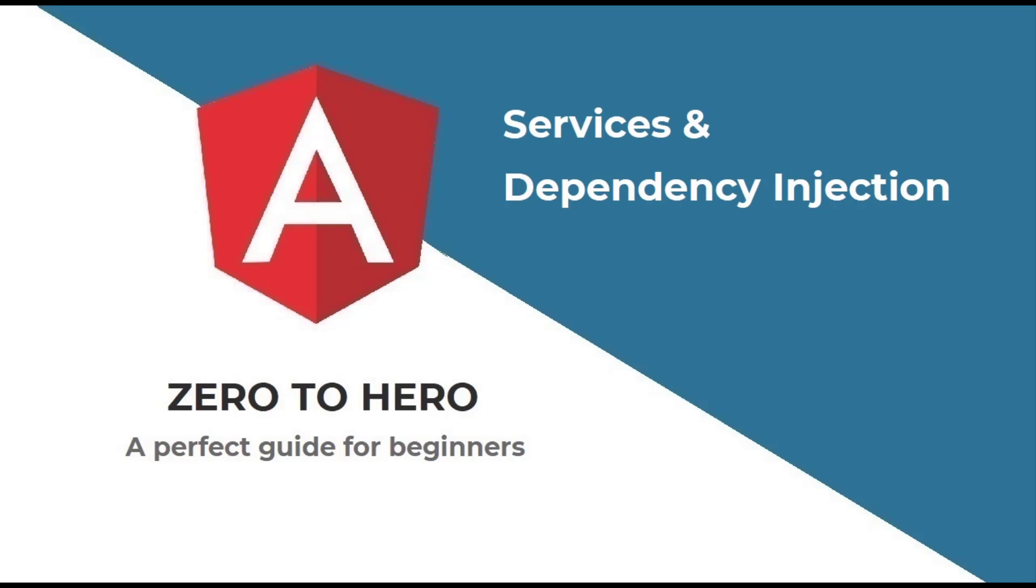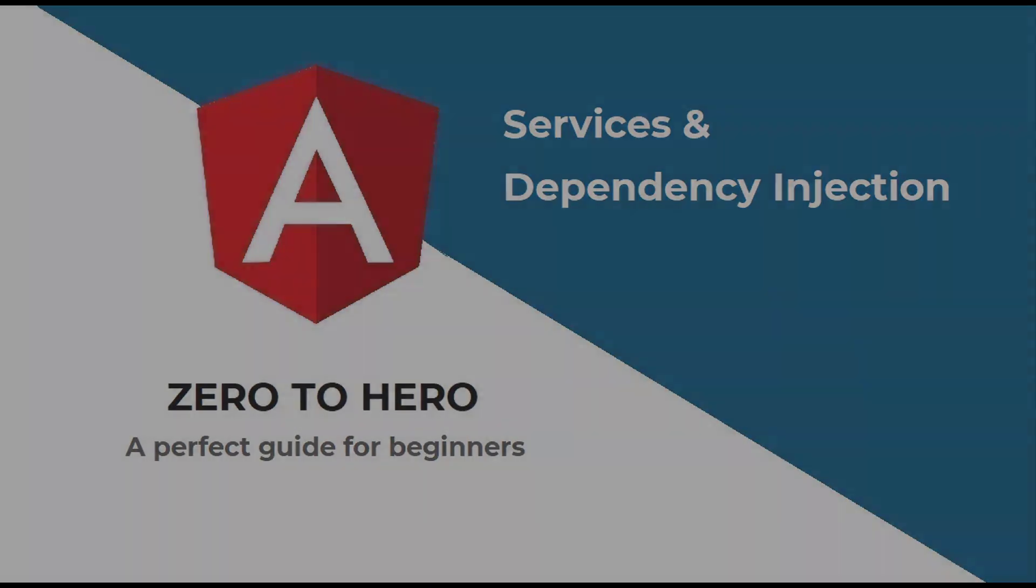In this video, I am going to explain about services in Angular, how services help us mitigate the above mentioned problem as well as other uses of services, and also what is dependency injection and how it helps us in Angular.